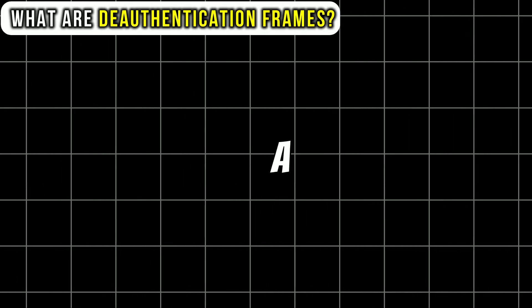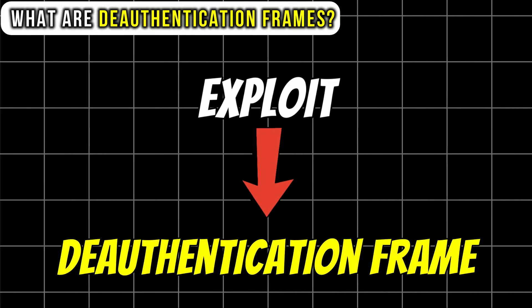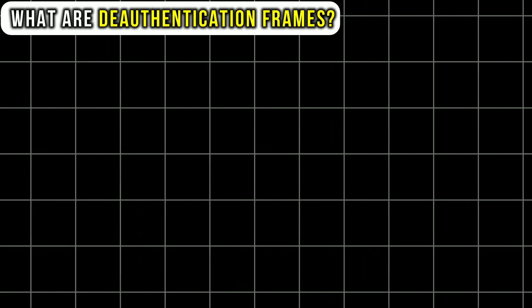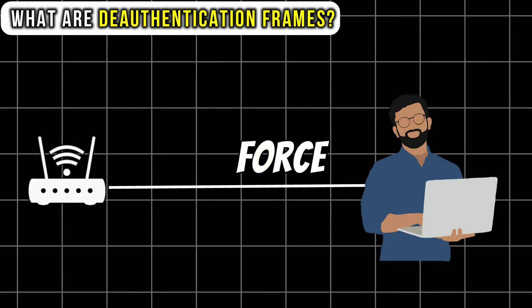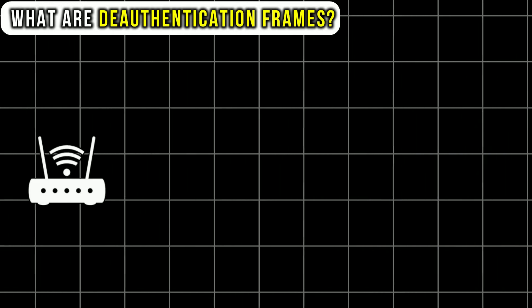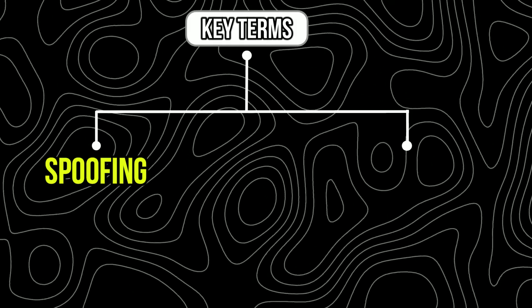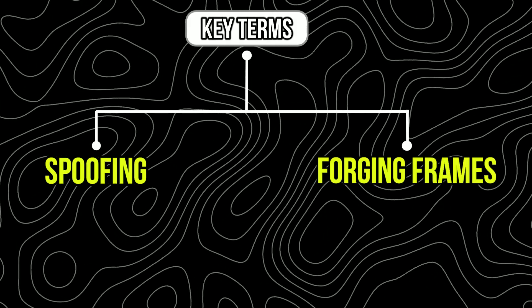In a deauth attack, we exploit these deauthentication frames to force our target to disconnect from the Wi-Fi network. There are two key terms you should know: spoofing and forging frames.